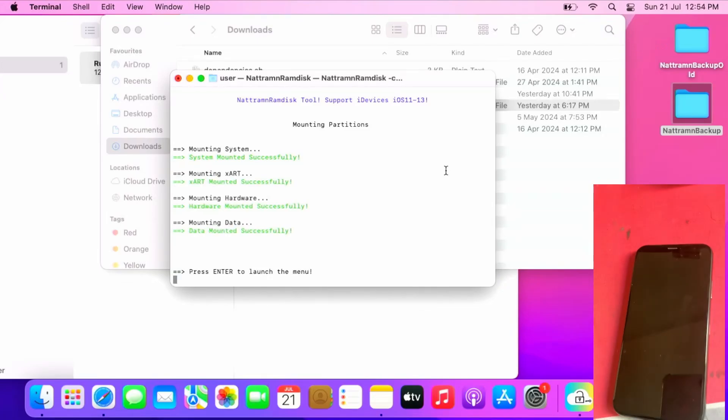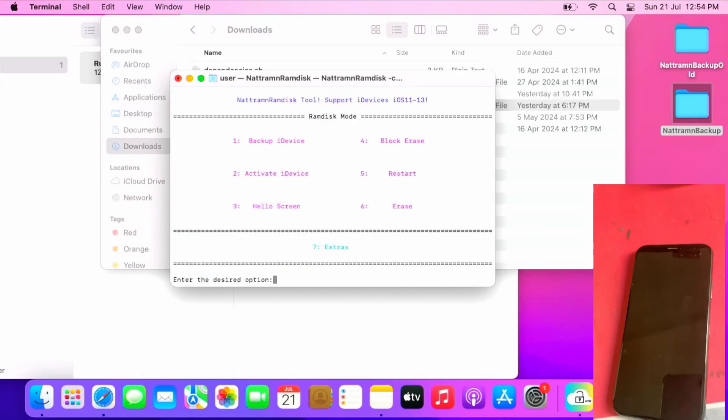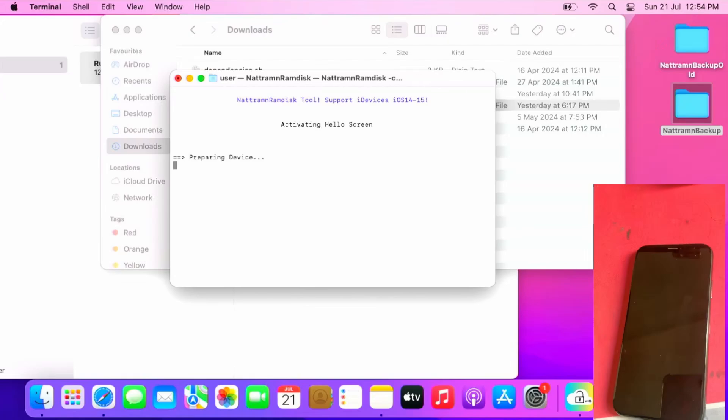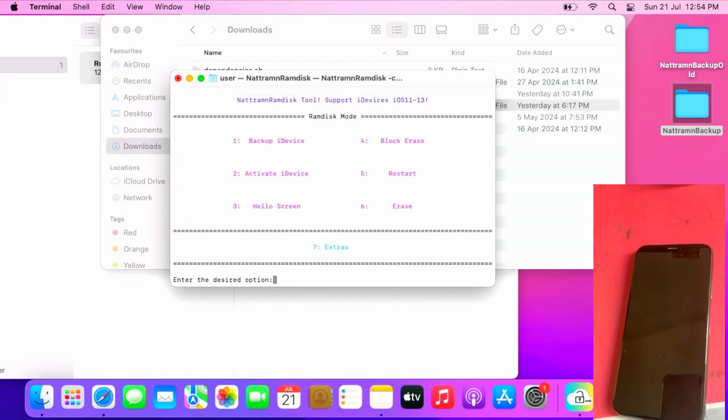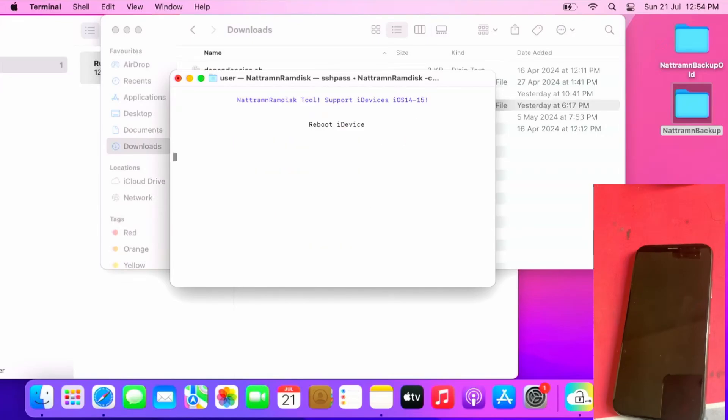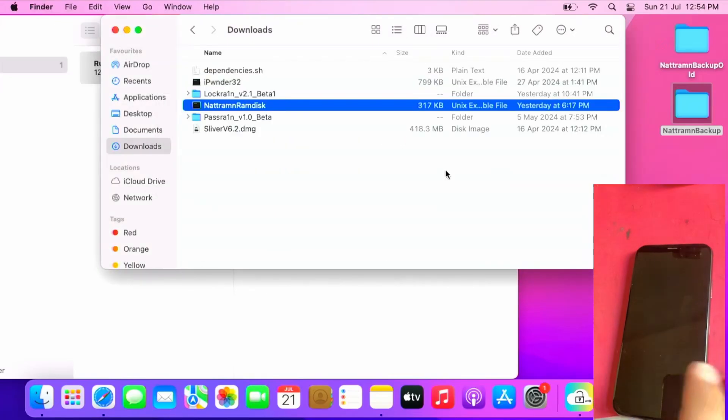Once the data is mounted successfully, you can press enter to launch the menu, then press 3 for hello screen. Once the activation is accessible you can press enter and press 5 to restart. But for some instances like this iPhone, it doesn't automatically restart.